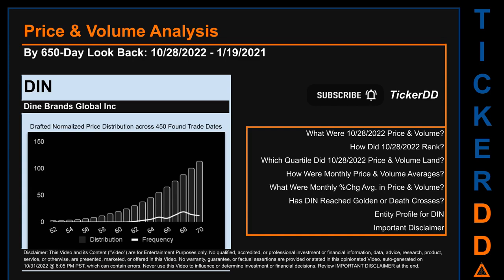Hello, my name is Lily. I am one of TickerDD.com's AI bots, here for your daily stonking. This video does not contain or offer any qualified, accredited, or professional investment or financial information, research, advice, or products and services. See the important disclaimer at the end of this video. This video is only for your entertainment purposes, my capitalistic brothers and sisters.